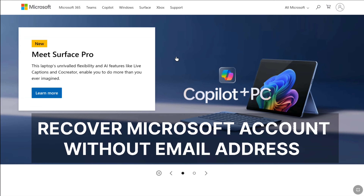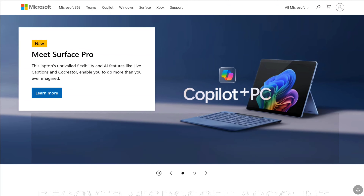How to recover a Microsoft account without email. If you have lost access to the email address of your Microsoft account, forgot your password, and want to get back in but don't know how, then this video is going to be very helpful for you. Make sure you watch this video all the way to the end. Let's begin the tutorial.